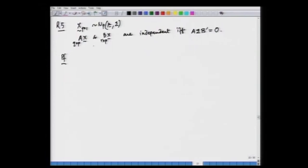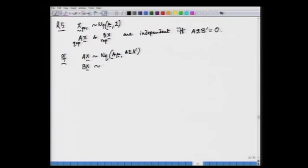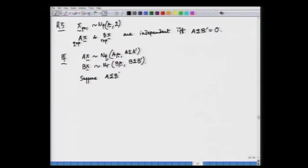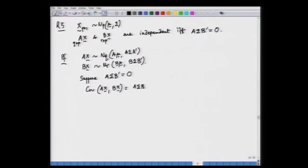The proof is simple. We have already established that AX ~ N_q(Amu, A sigma A') and BX ~ N_r(Bmu, B sigma B'). Assuming A sigma B' is a null matrix, the covariance between AX and BX is A sigma B', which equals zero.